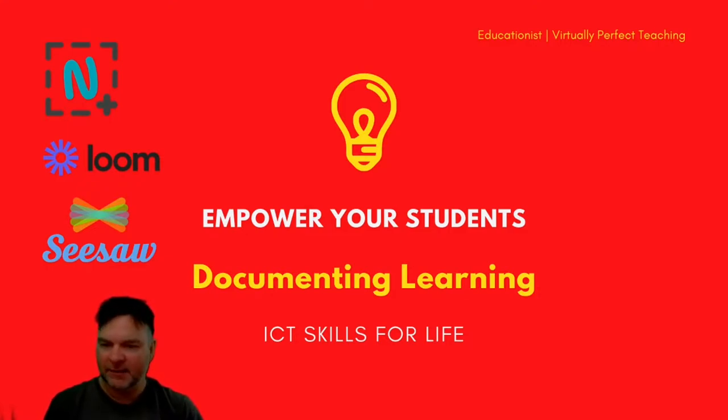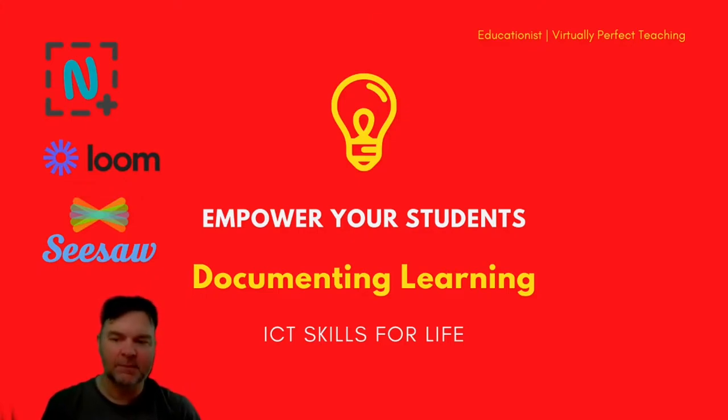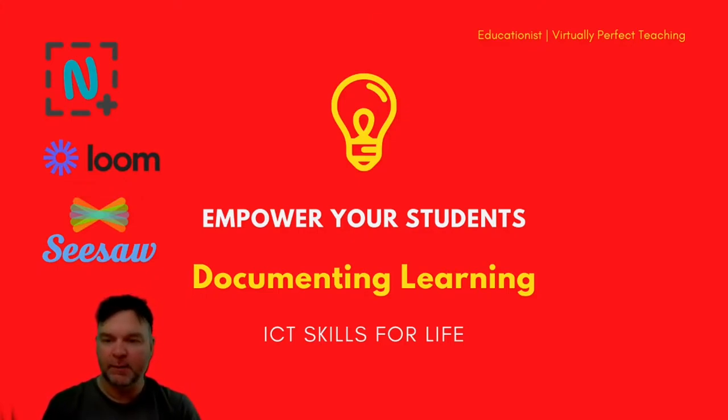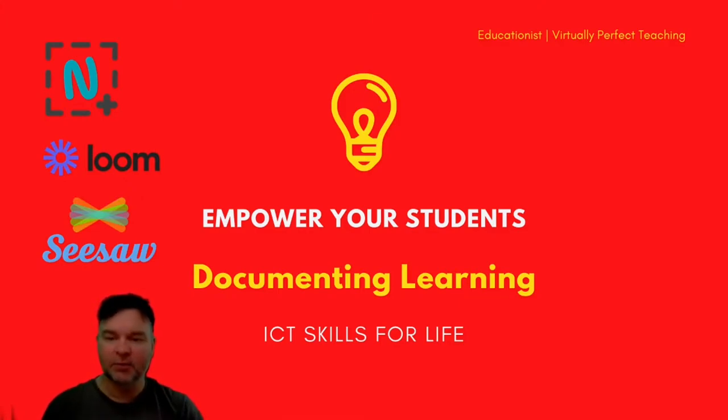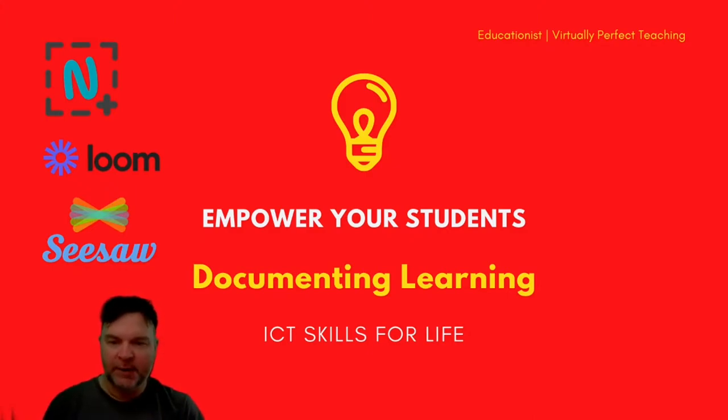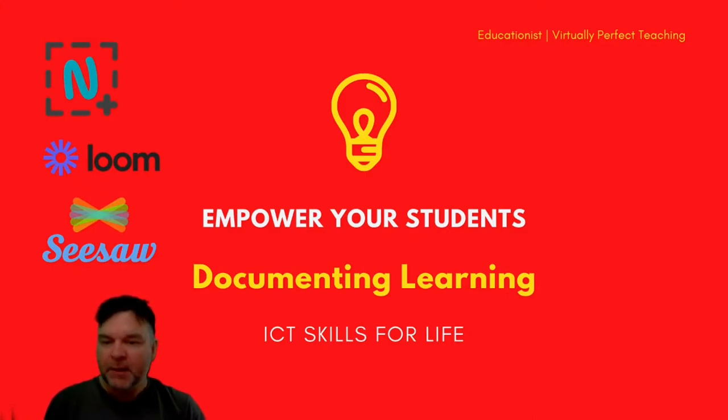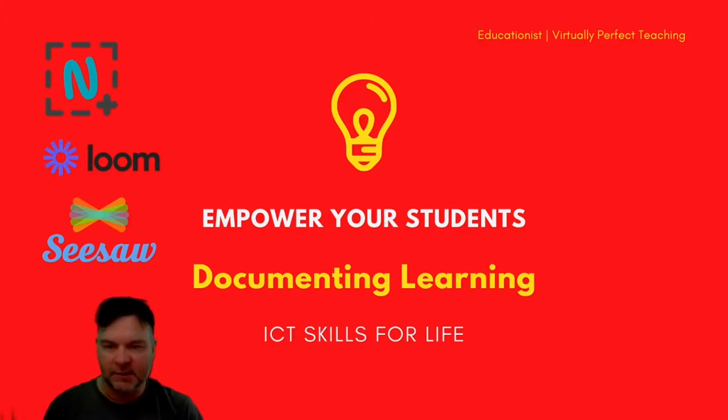What I mean by empowering your students is that they will take over documenting their learning. Not necessarily self-assessment, that comes through practice, but they take an active role in documenting their very own learning. This is what I would call an ICT skills for life.